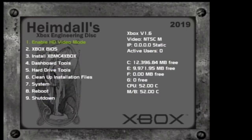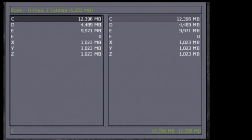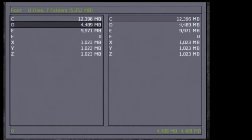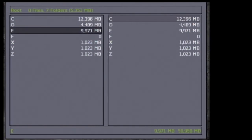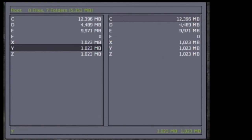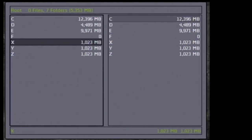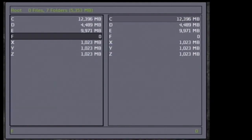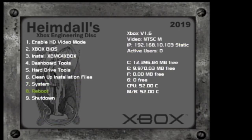Exit XB Partitioner. Now inside Heimdall's Xbox engineering disk, you can look in file explorer and see we have some extra space, but it's not quite right. Notice that I only have 9,971 megabytes for drive E when I set it to 50 gigabytes. Our cache drives and C drive look pretty good though.